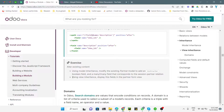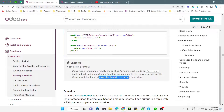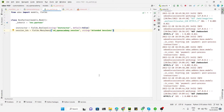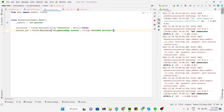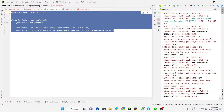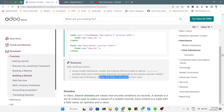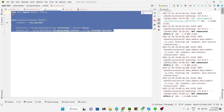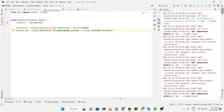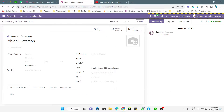Here is today's exercise: we need to use view inheritance to display fields in the partner form view that we already added in the model using model inheritance. Let me go to PyCharm. We added these two fields in the model using model inheritance, and now we will use view inheritance to add them inside the partner form view.